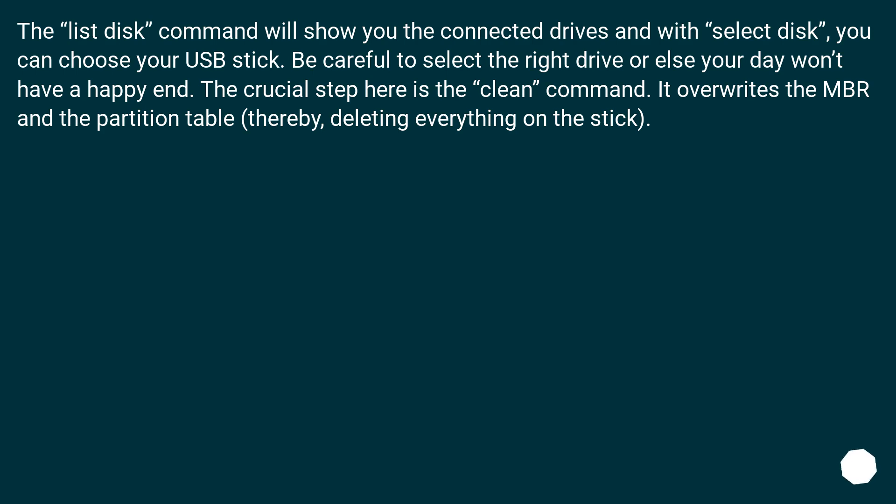The list disk command will show you the connected drives and with select disk, you can choose your USB stick. Be careful to select the right drive or else your day won't have a happy end. The crucial step here is the clean command. It overwrites the MBR and the partition table, thereby deleting everything on the stick.